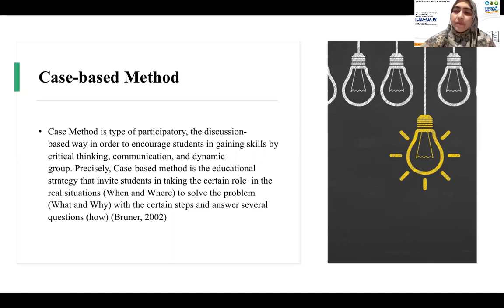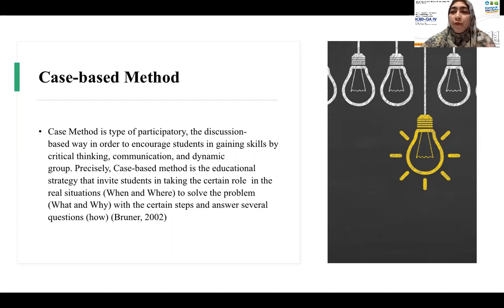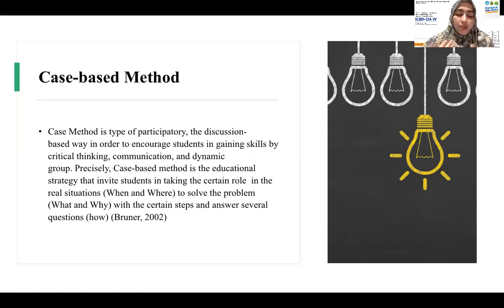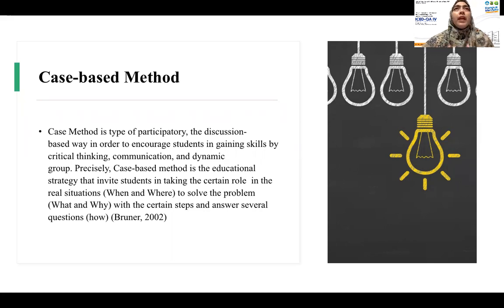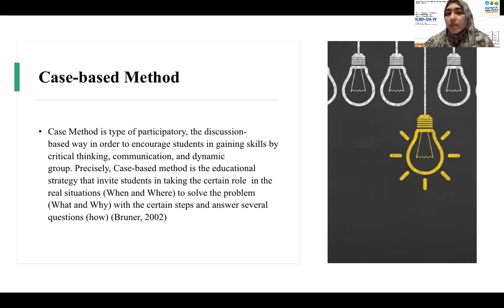It is a strategy that invites students to take their role in real situations. Real case analyses are given to the students, and while it was previously just focused on calculation, it is now more focused on critical thinking. Questions are presented in an analytical way, for example in solving research problems and in discussions, and there are questions that need to be answered.